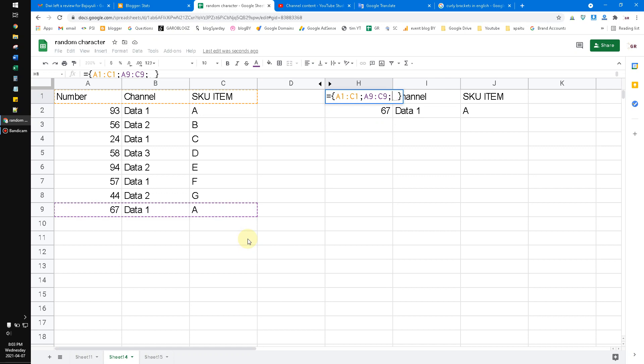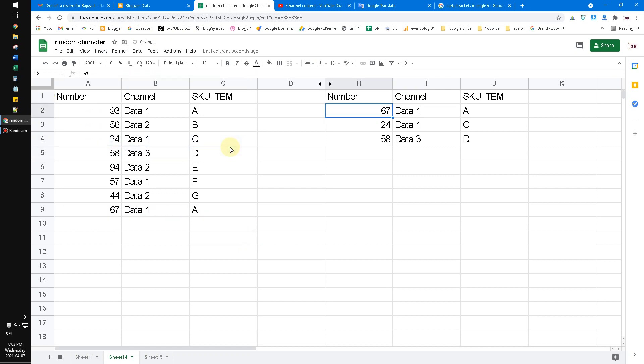Now it returns like this. Also you can put another data. See, it's very cool. Okay, this function is very useful for